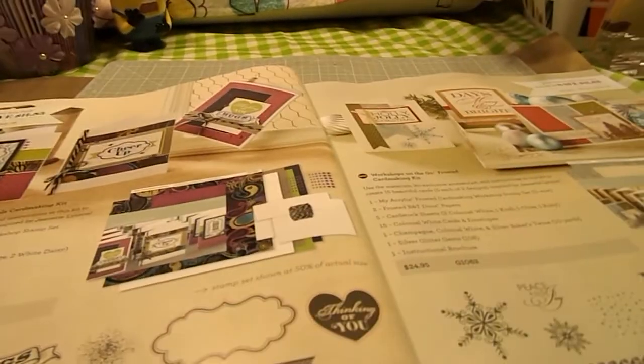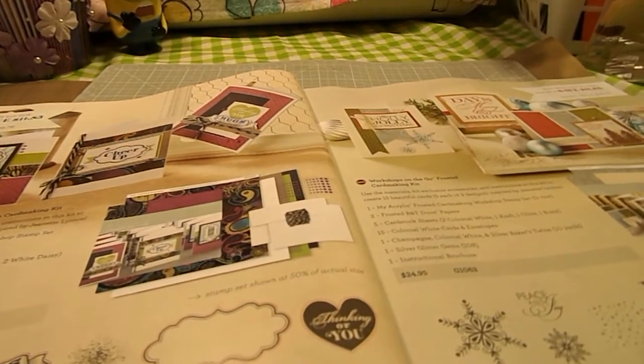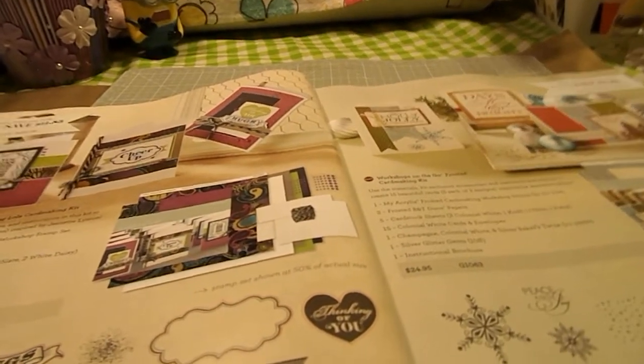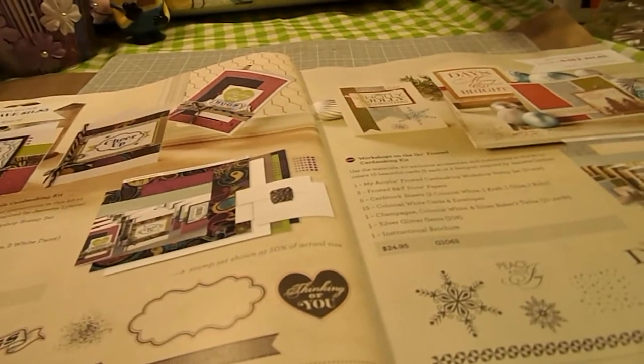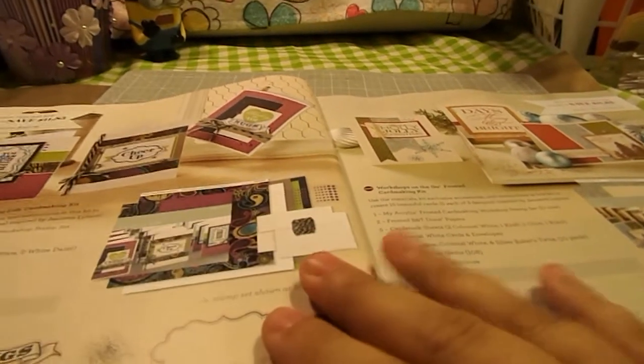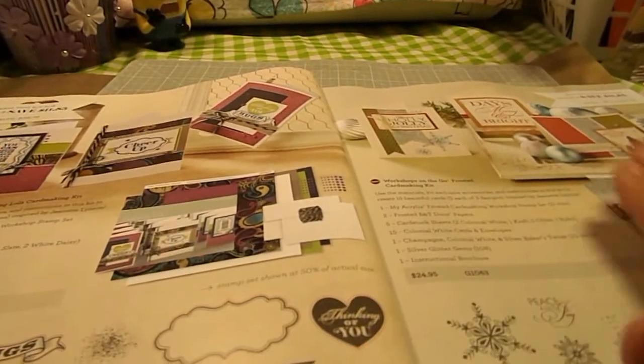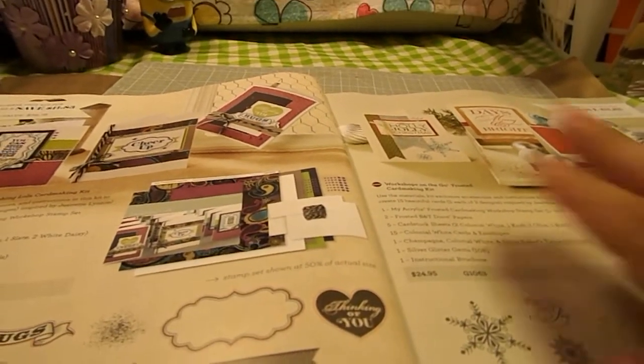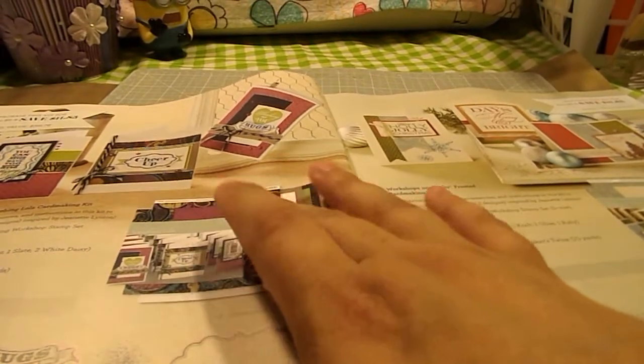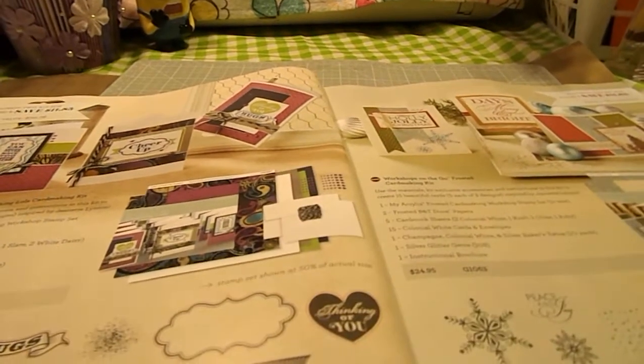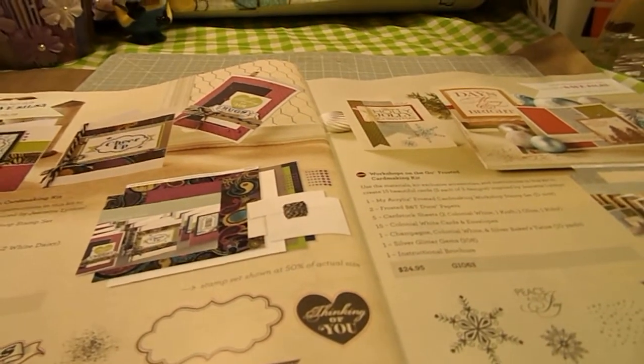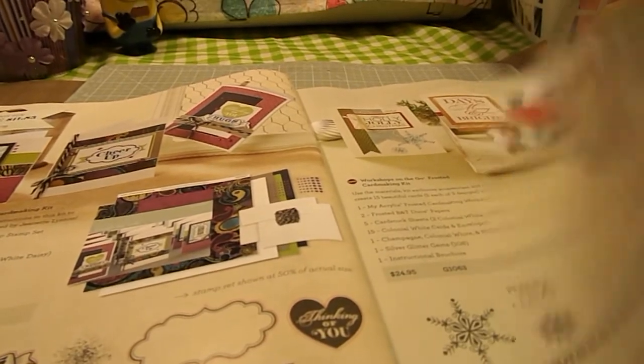Another new thing that we have is workshops on the go card making kits. We have it in the Laughing Lola and then the Frosted collections.